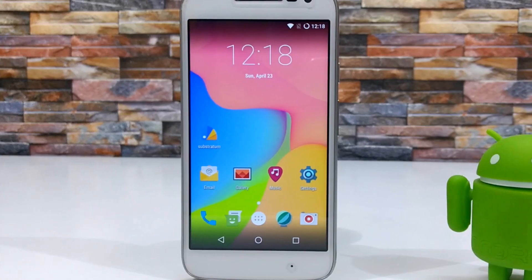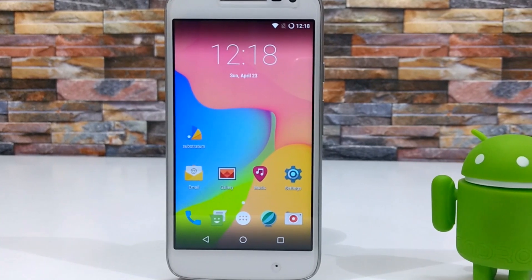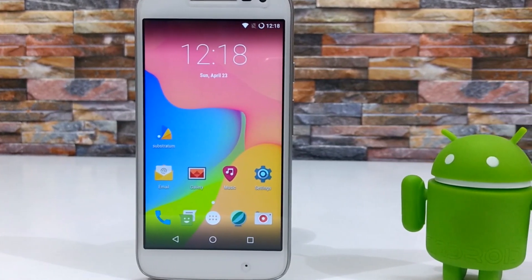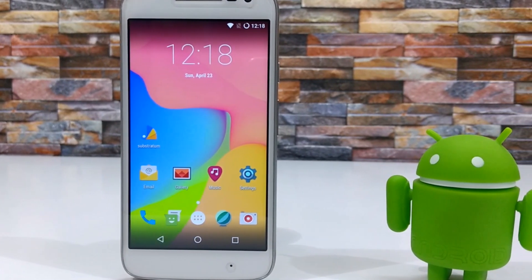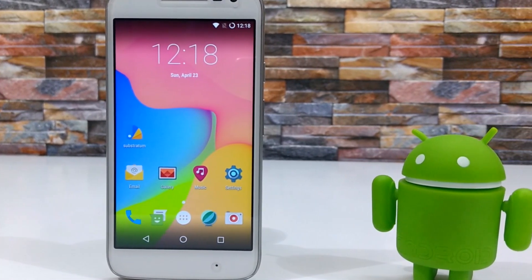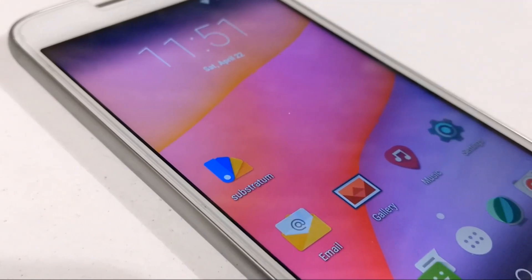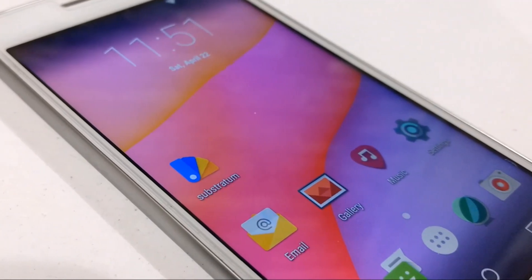So this is pretty much it about Substratum. Thank you guys for watching this video. Hit that like and subscribe button for more videos like this, and peace out.